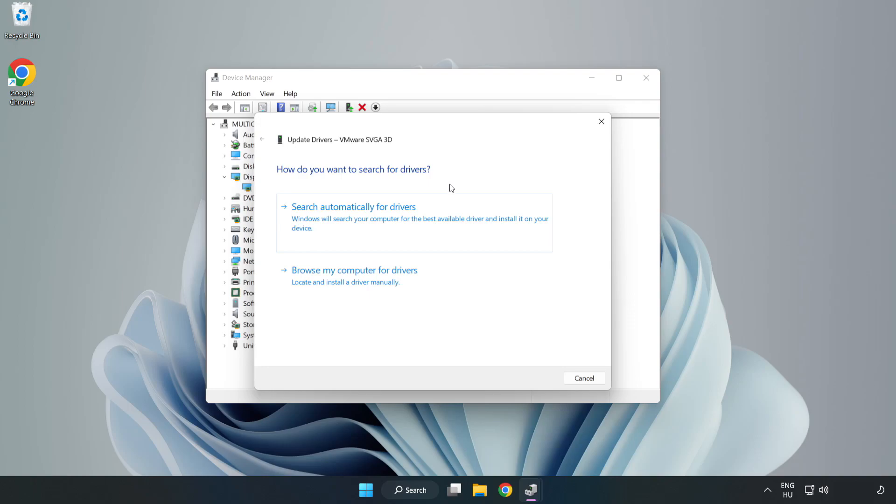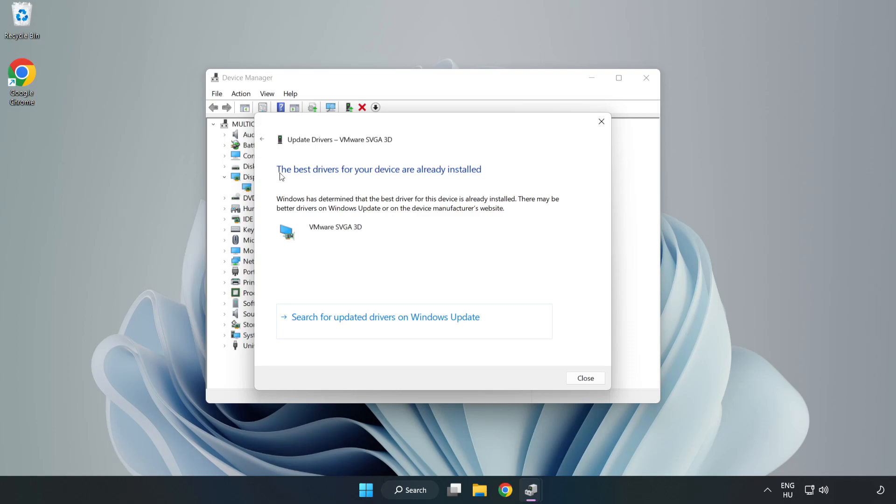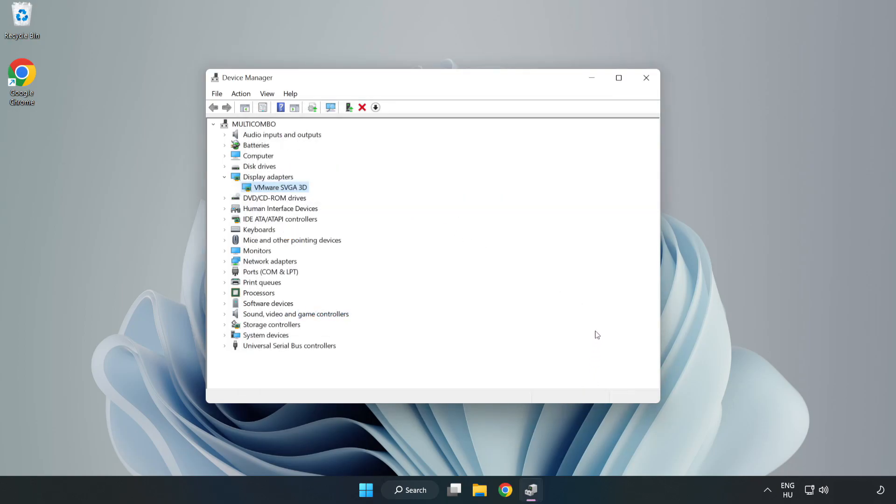Search automatically for drivers. Wait. Installation complete and click Close. Close Window.